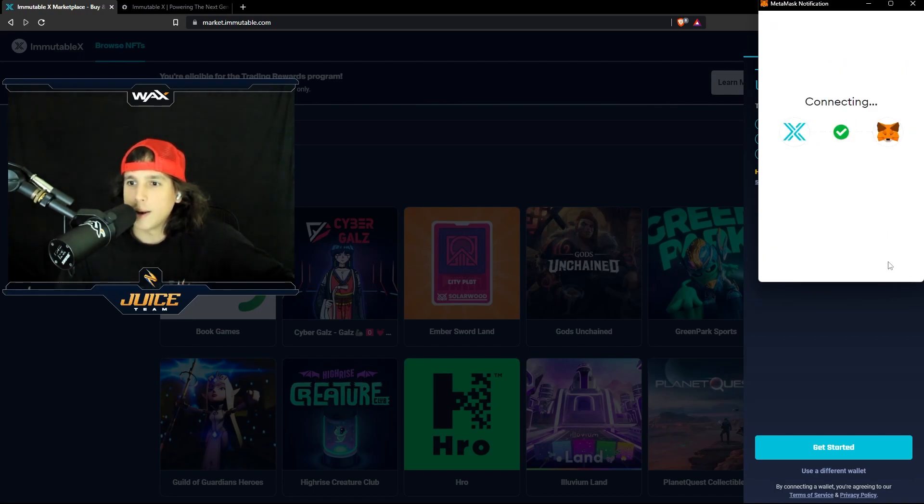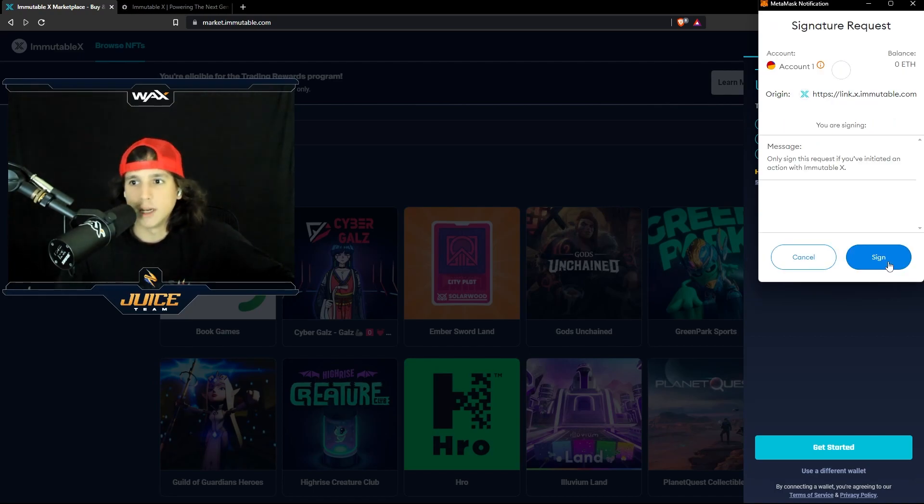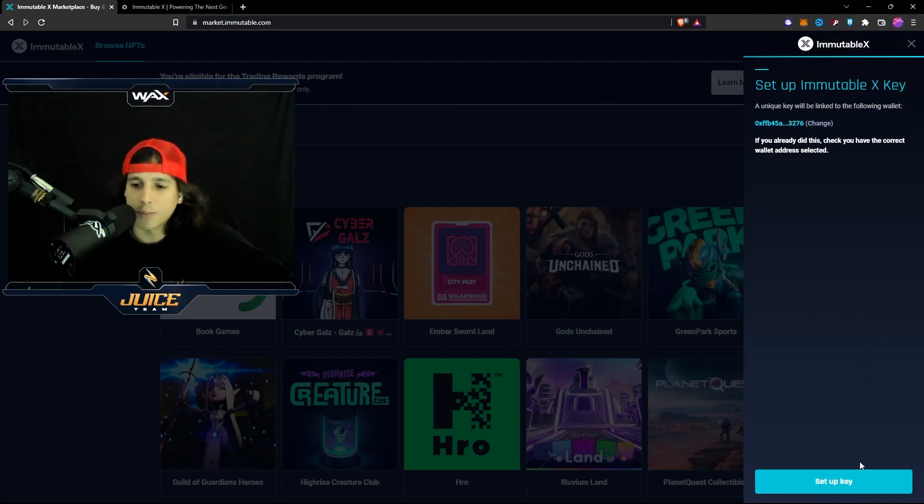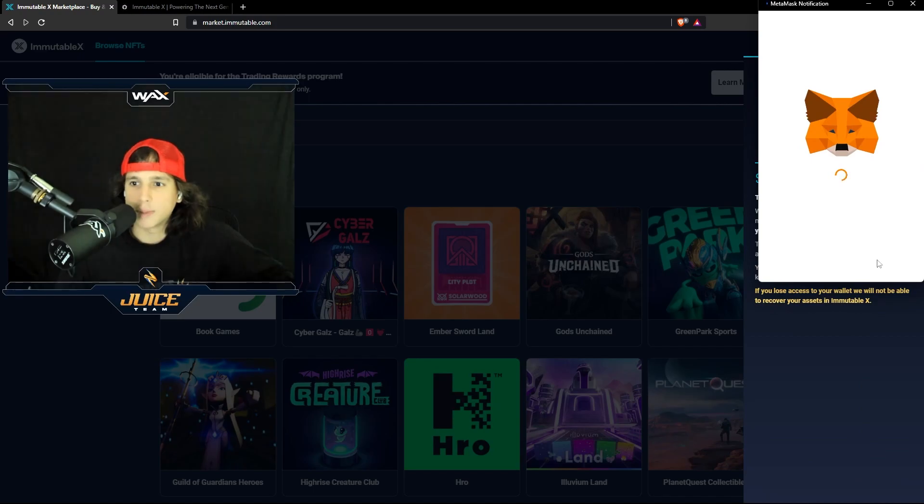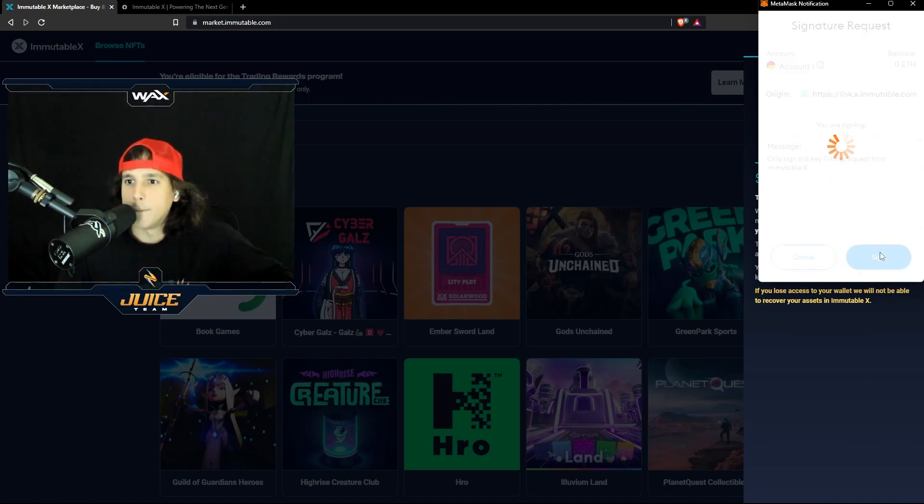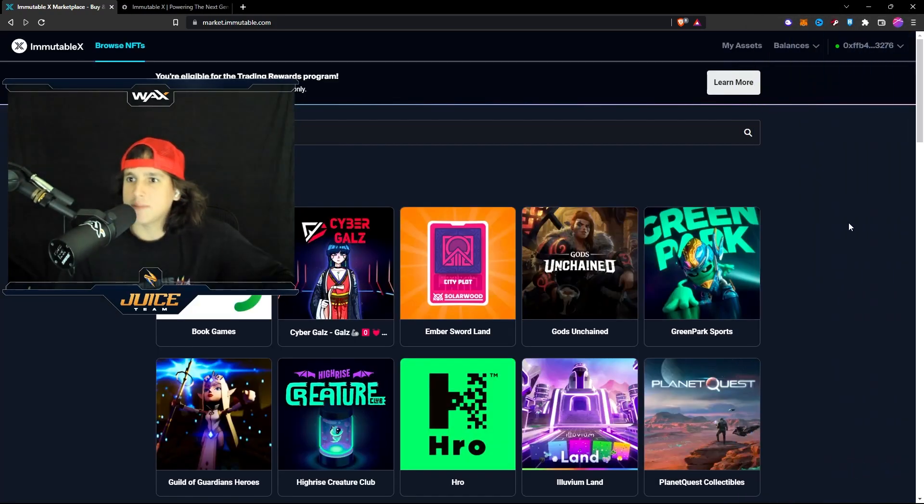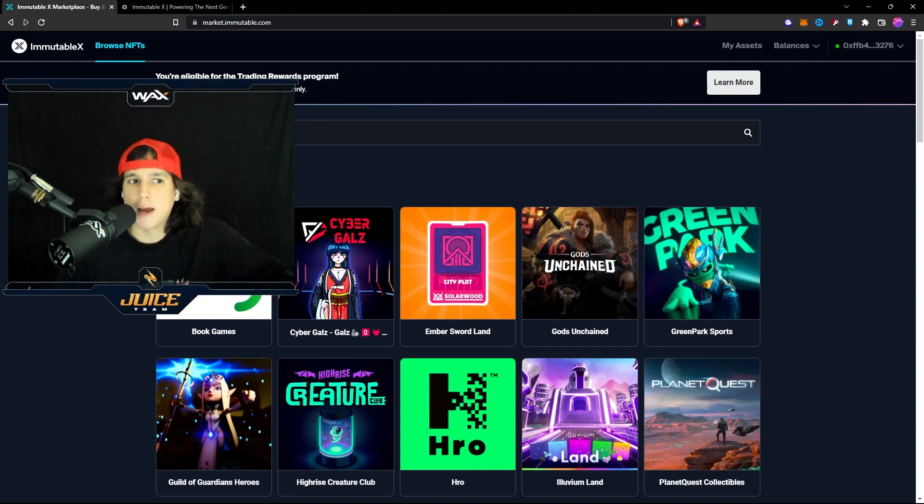You select the wallet. Easy. There you go. Sign transaction. Perfect. Set up key. Boom, sign the transaction. And that's it. You're into the Immutable X platform.